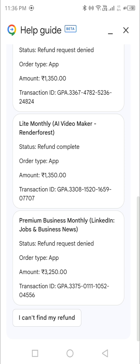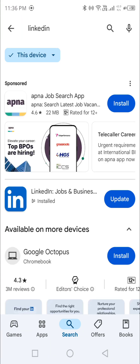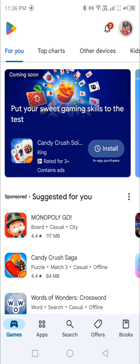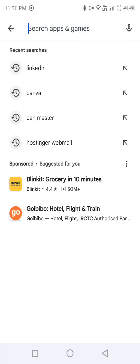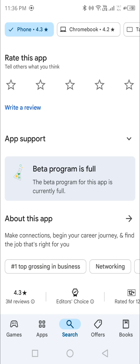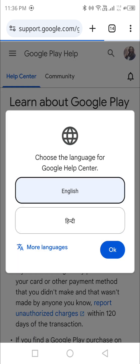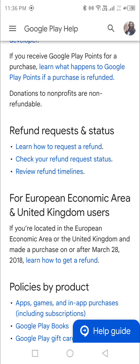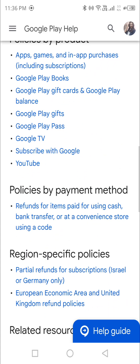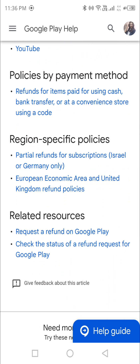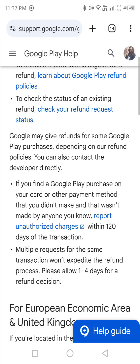Let me go through it quickly again. Go to Google Play, go to Subscriptions under Payment and Subscription, and first cancel your subscription. Once done, go back, go to the search bar, type LinkedIn, click on LinkedIn, scroll down, click on Google Play refund policy, and then go for Request a Refund.